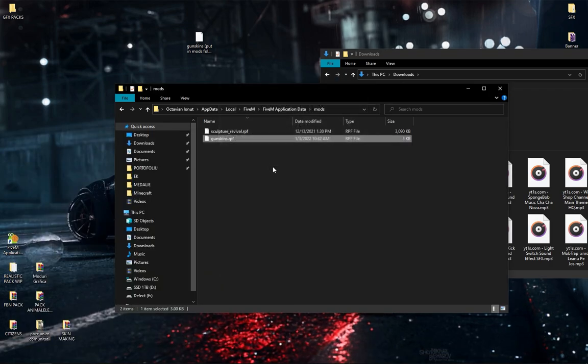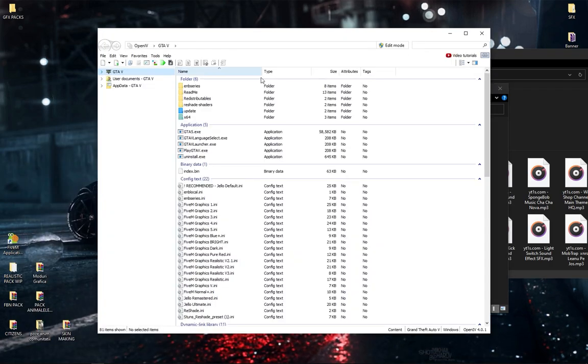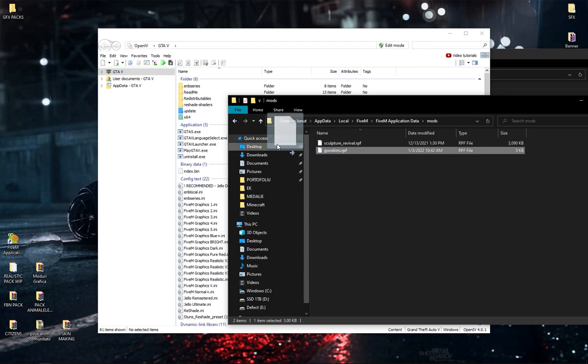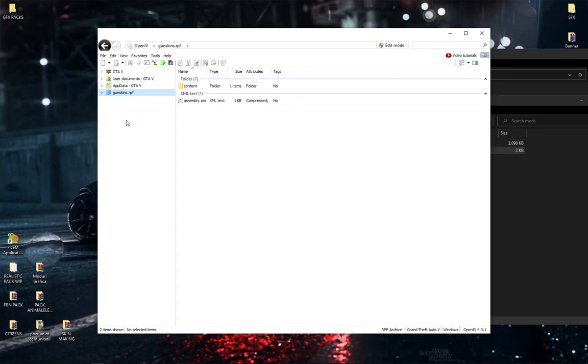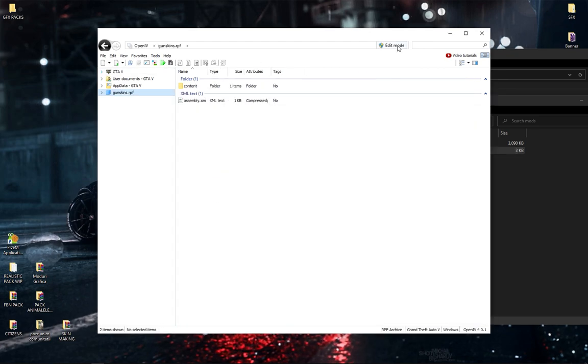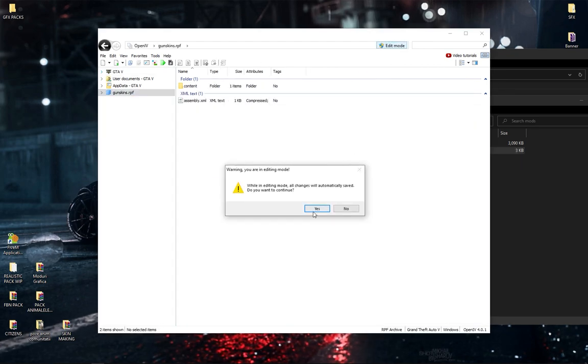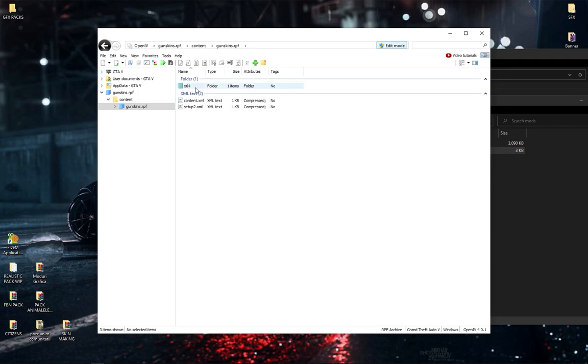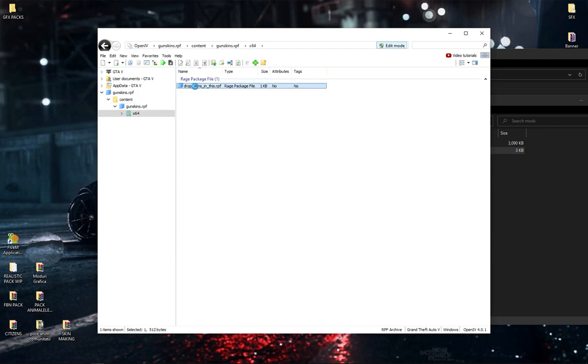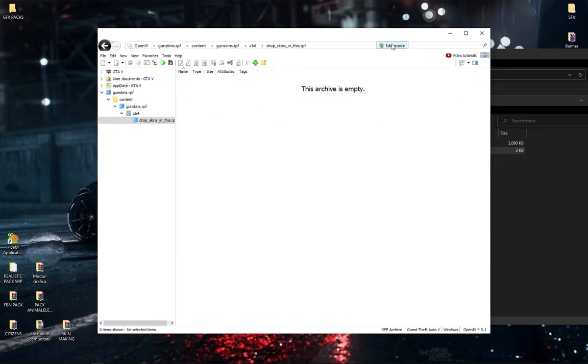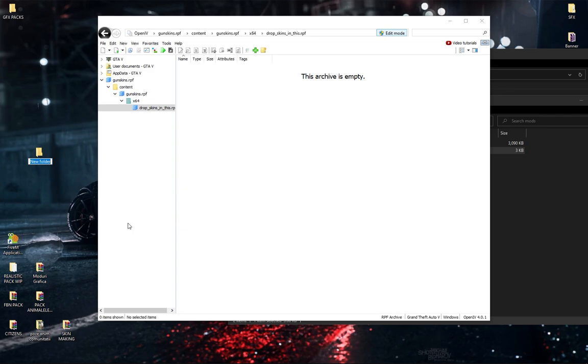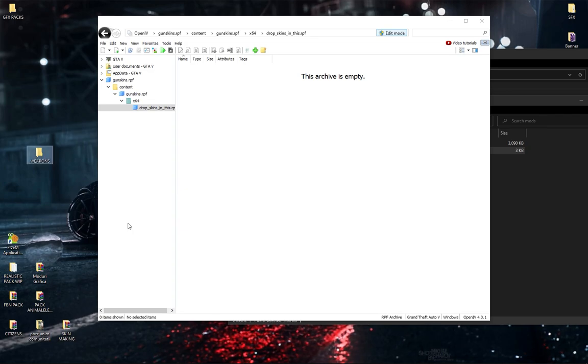You go to Windows, then you just gotta drag the files in, this file you drag it in here. Then you go edit mode, get into content, gunskins here. Okay, now you gotta make a folder named weapons.